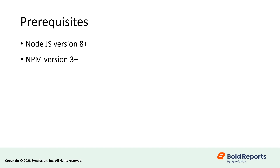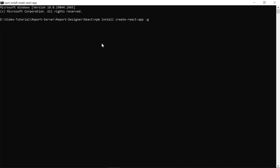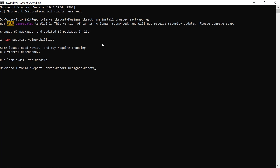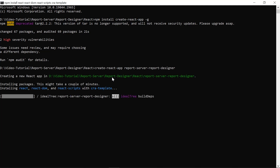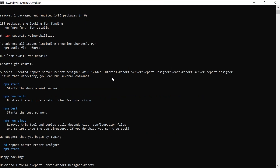Let me start by creating a React application. I run this command to install the Create React App globally in the command prompt. The Create React App is a simple way to create a single-page application that provides a build setup with no configuration. To create a new application, I run this command. The Create React App command adds React, React DOM, React scripts, and other dependencies required to create an application.